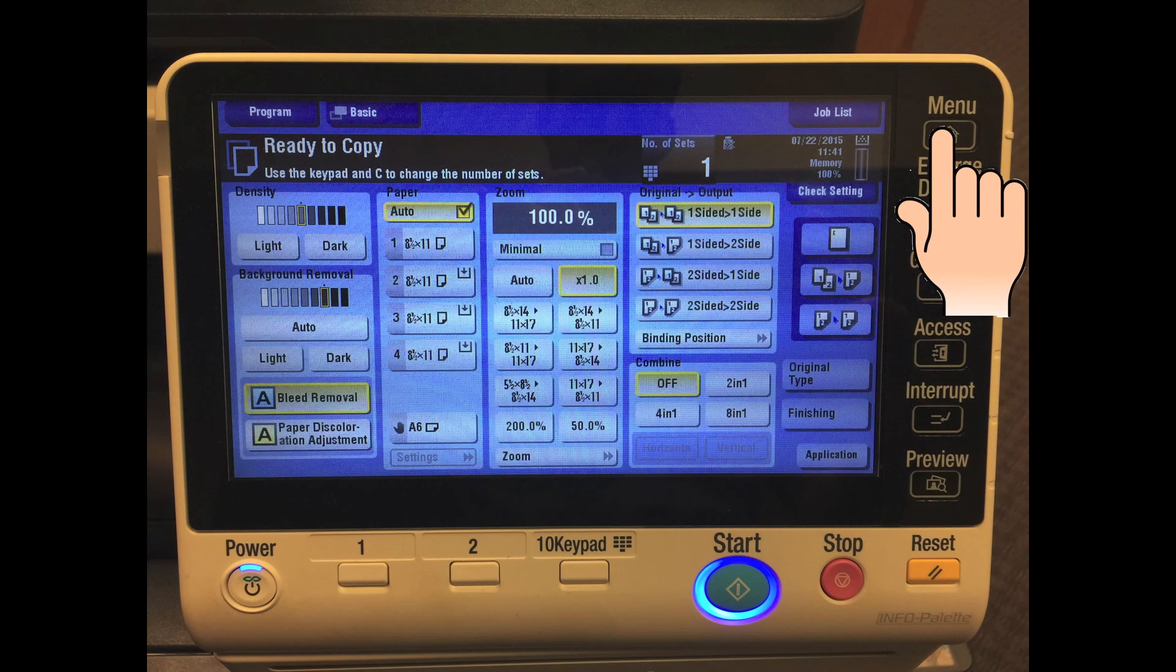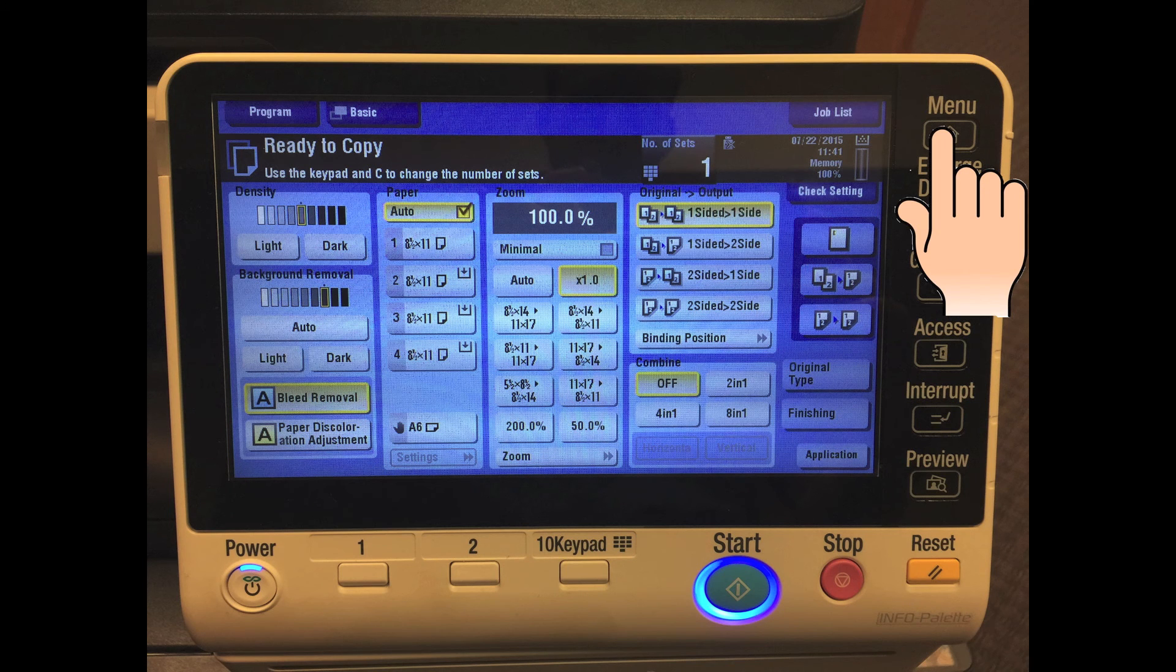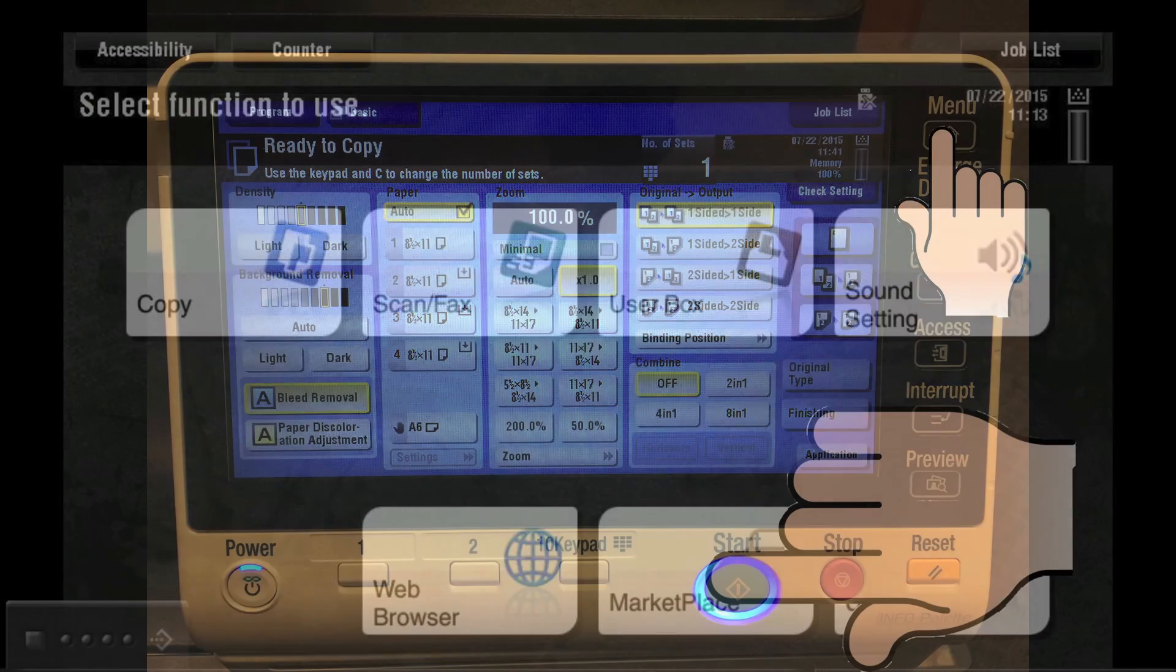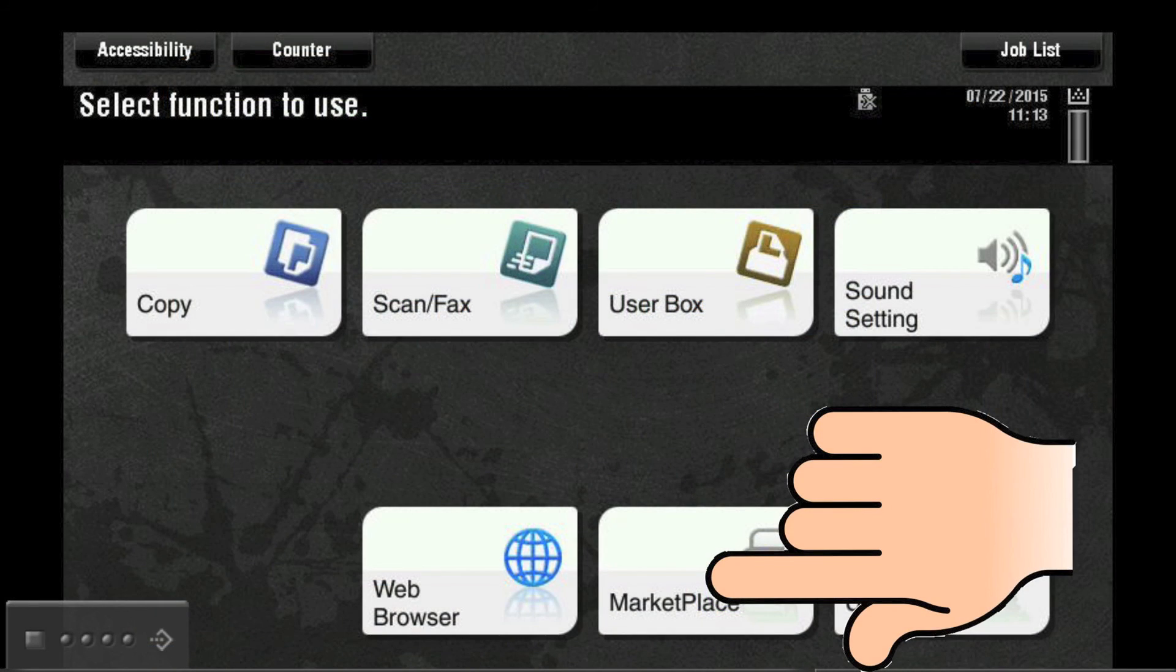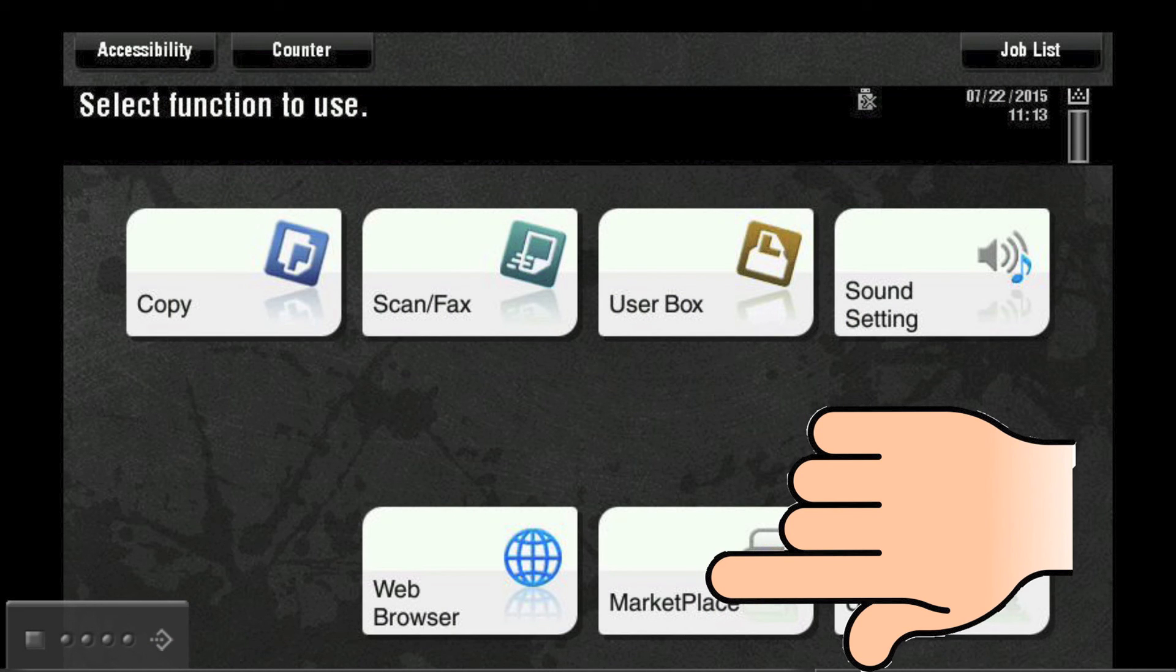Start by pressing the menu key on the MFP control panel. Next, on the menu screen, you will need to locate and press the Marketplace button.